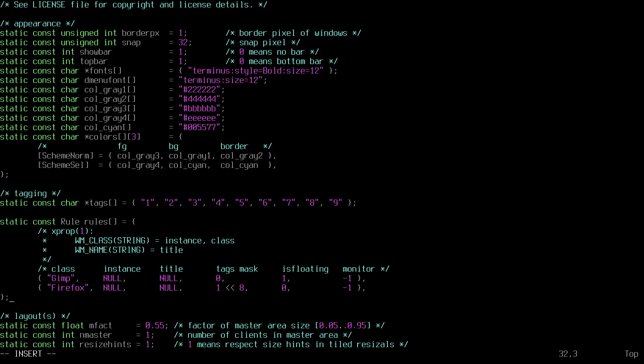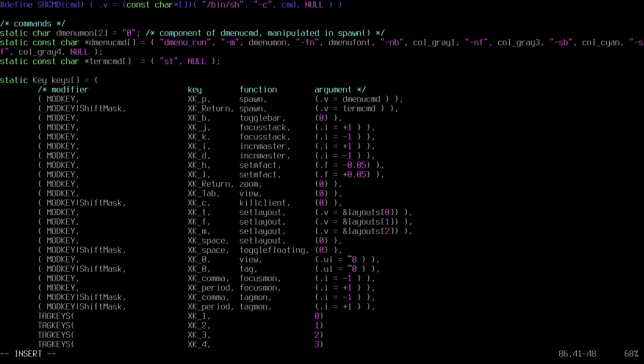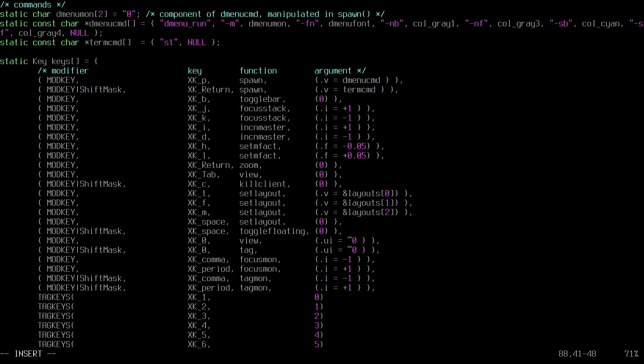I'm going to change the keybindings because, as you know, I have a French keyboard. So if I want to switch tags in DWM — if I hit Alt or whatever the mod key is and press 1 — I'm not going to switch to tag 1 or 2 for that matter. So my keyboard layout is the problem; I have to change the keybindings. The first tag key is ampersand.